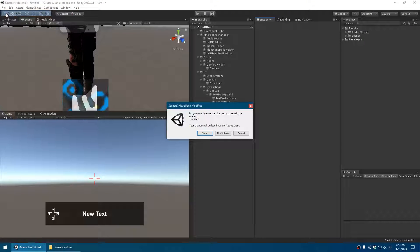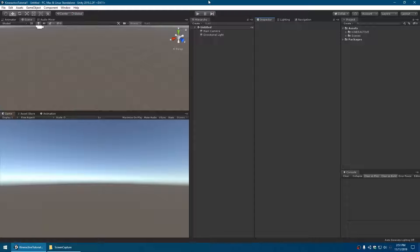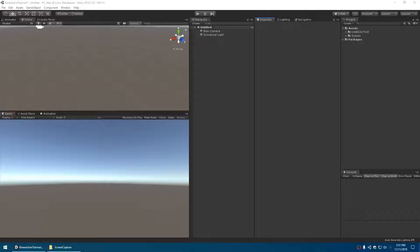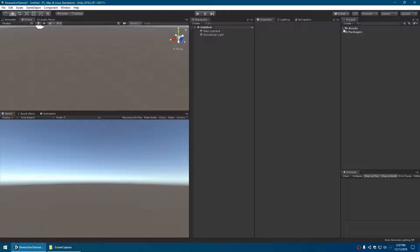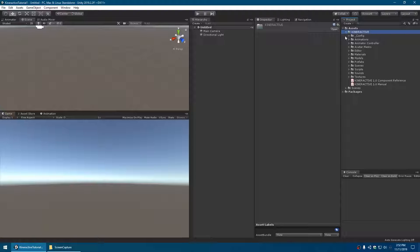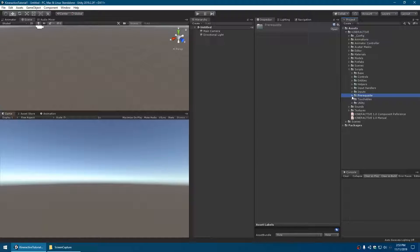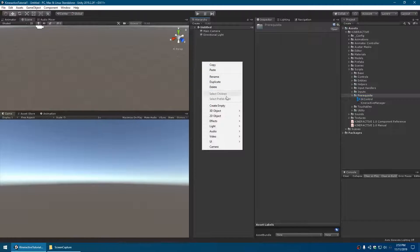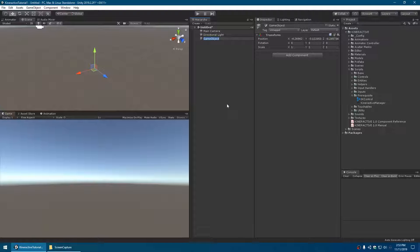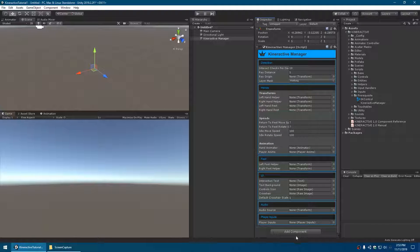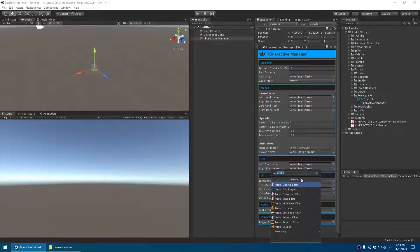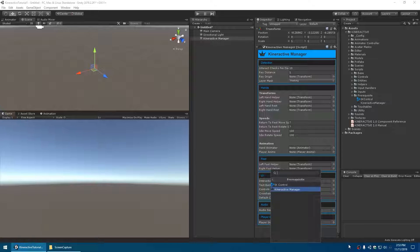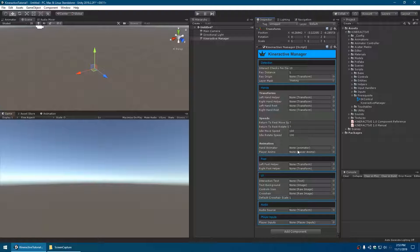We'll start a new blank scene. We basically just have to start adding all the various components and then get them connected together. All the important stuff is under the Kinteractive subfolder in fairly well-organized subfolders. Most components we'll use are under the scripts folder. We'll create an empty game object as a holder for the Kinteractive Manager component - just call that Kinteractive Manager, then drag and drop it on. You can also use the add component button under the Kinteractive section.